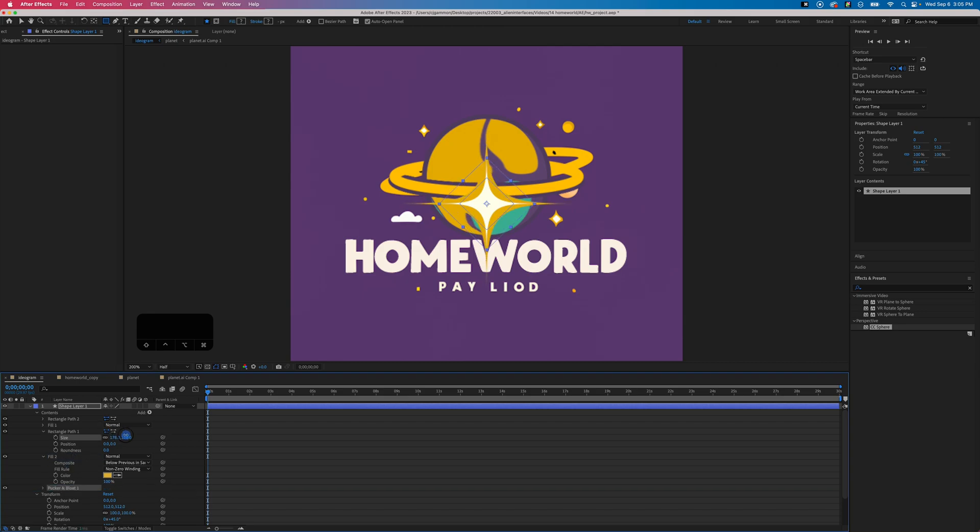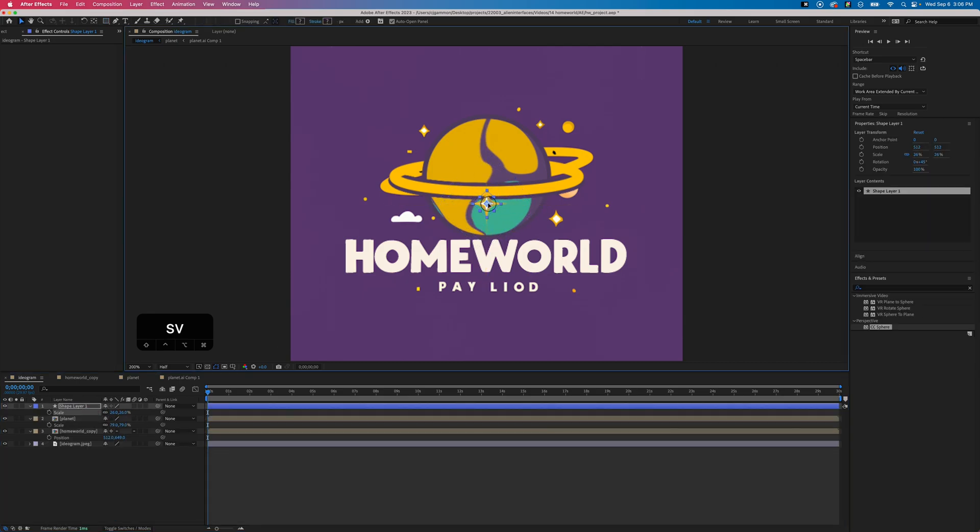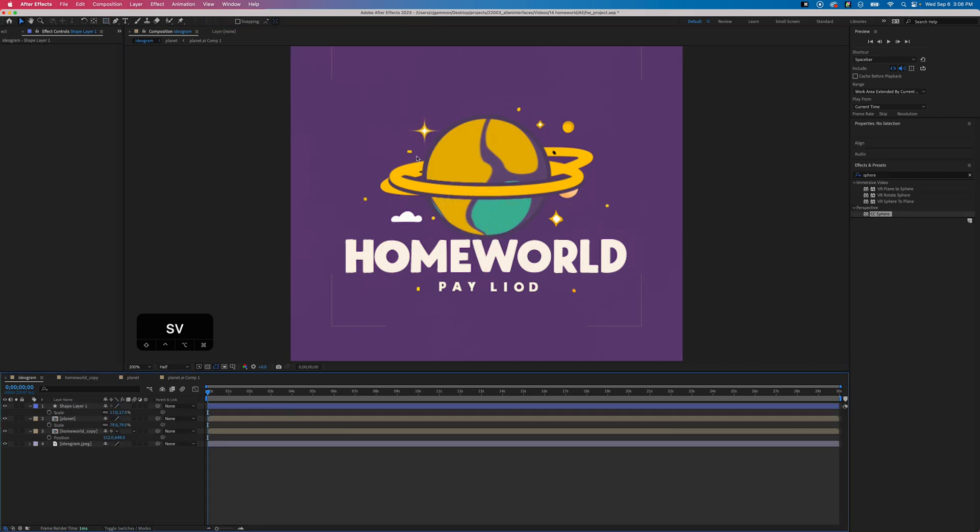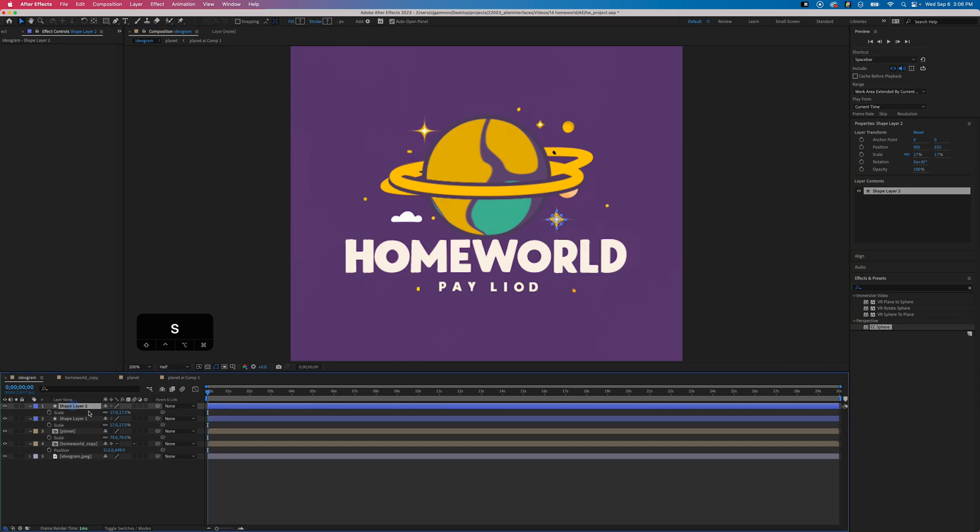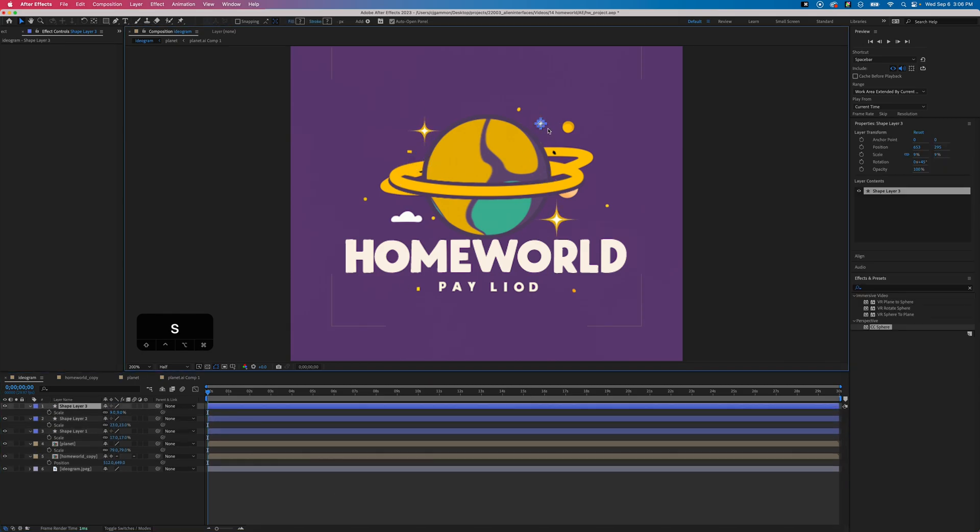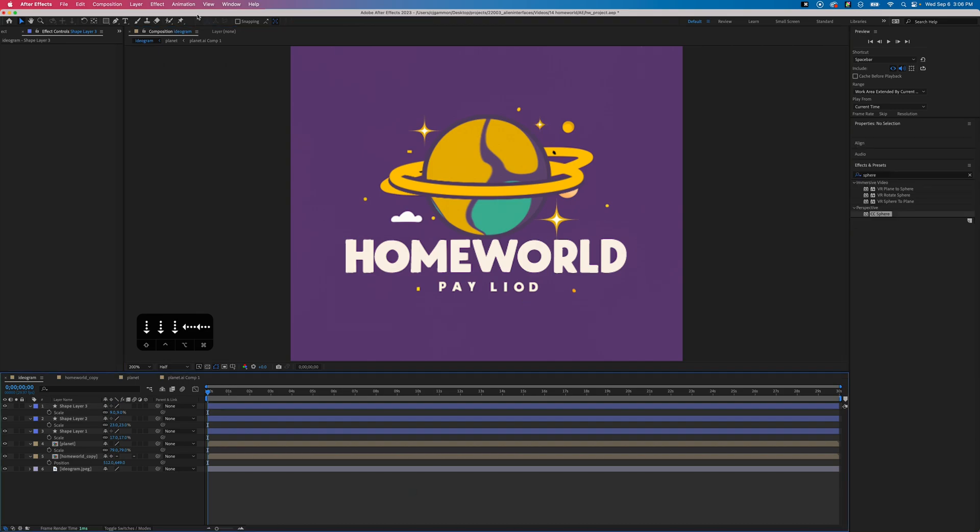Then we can simply resize and position these, and we do the same thing for all the other stars. Just duplicate this layer and scale it and position it.